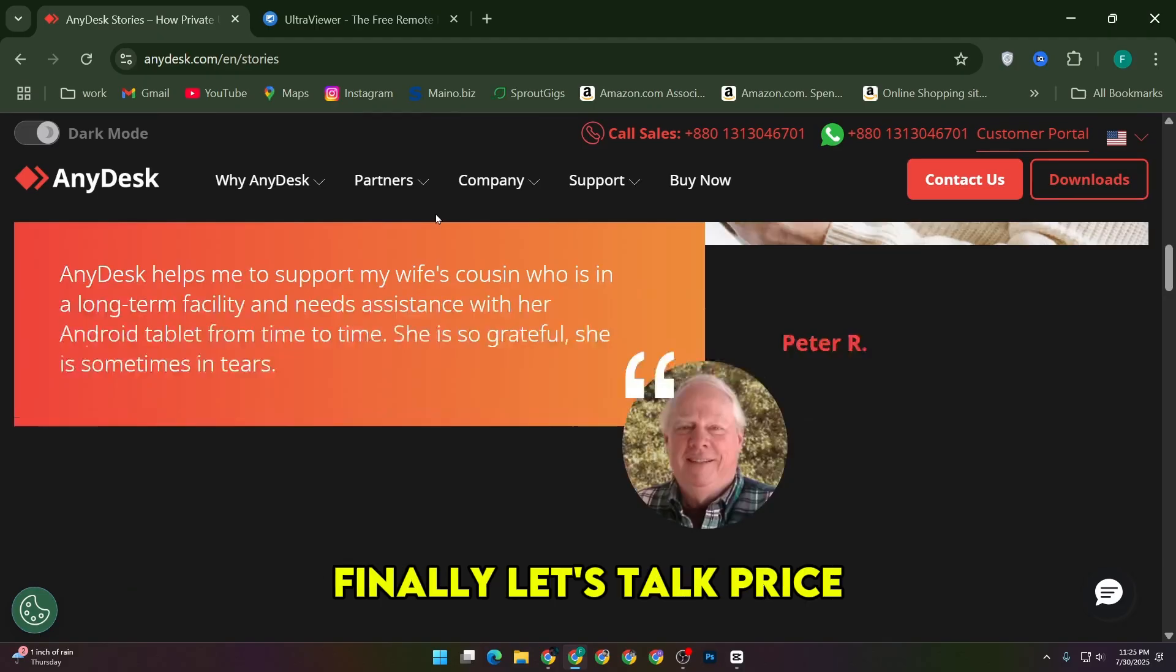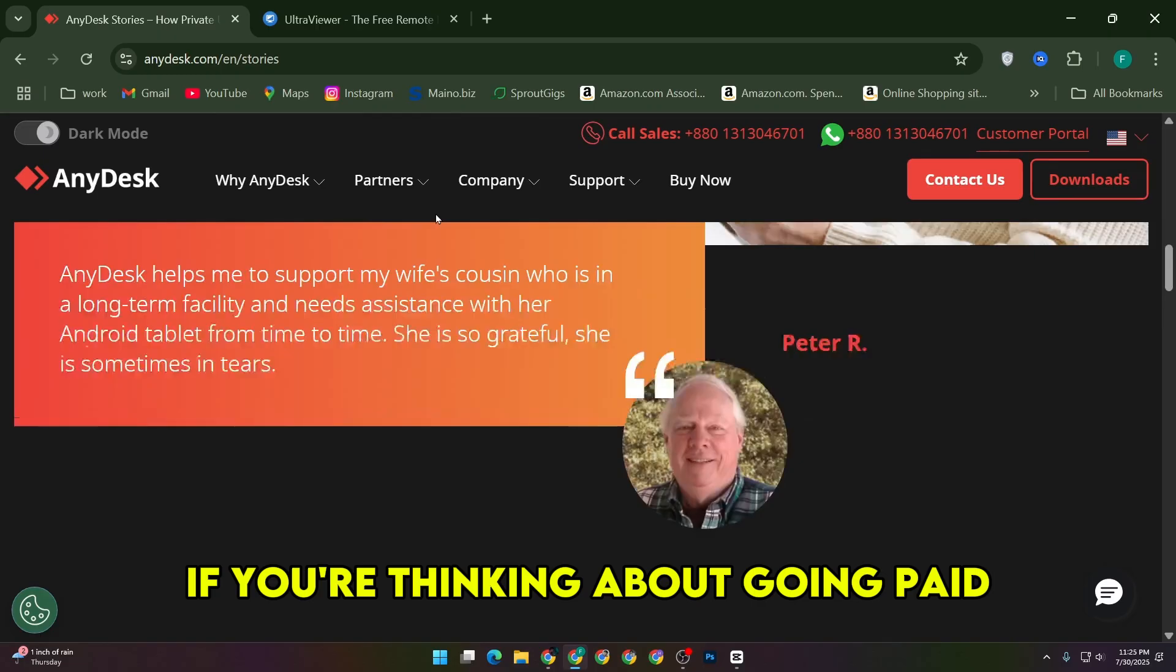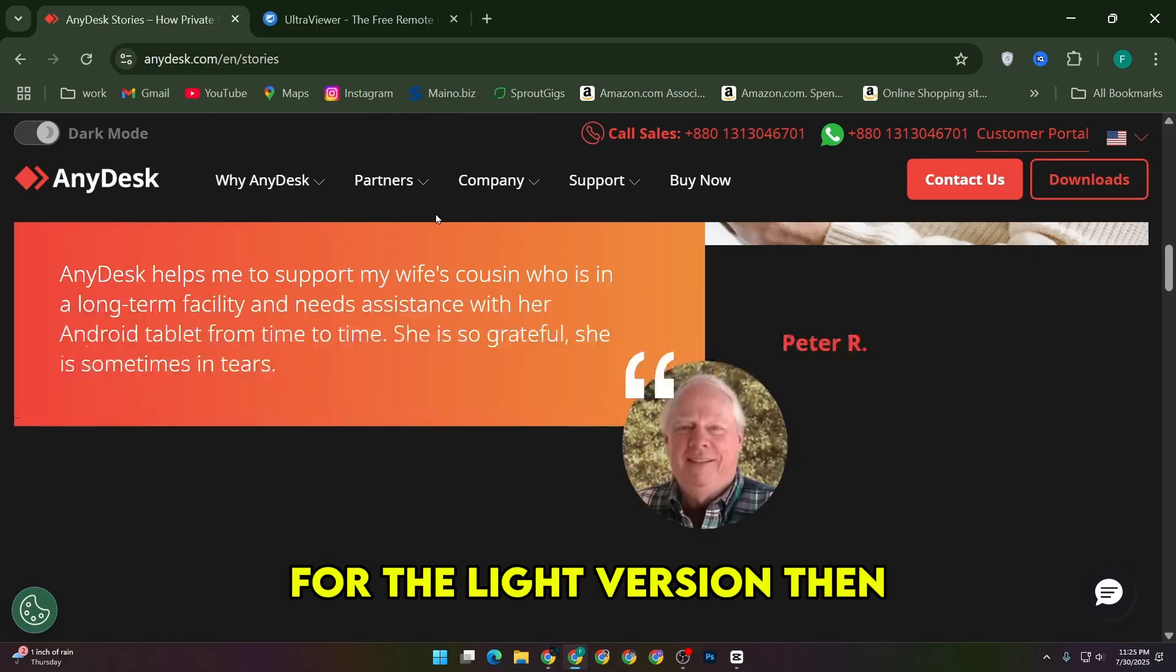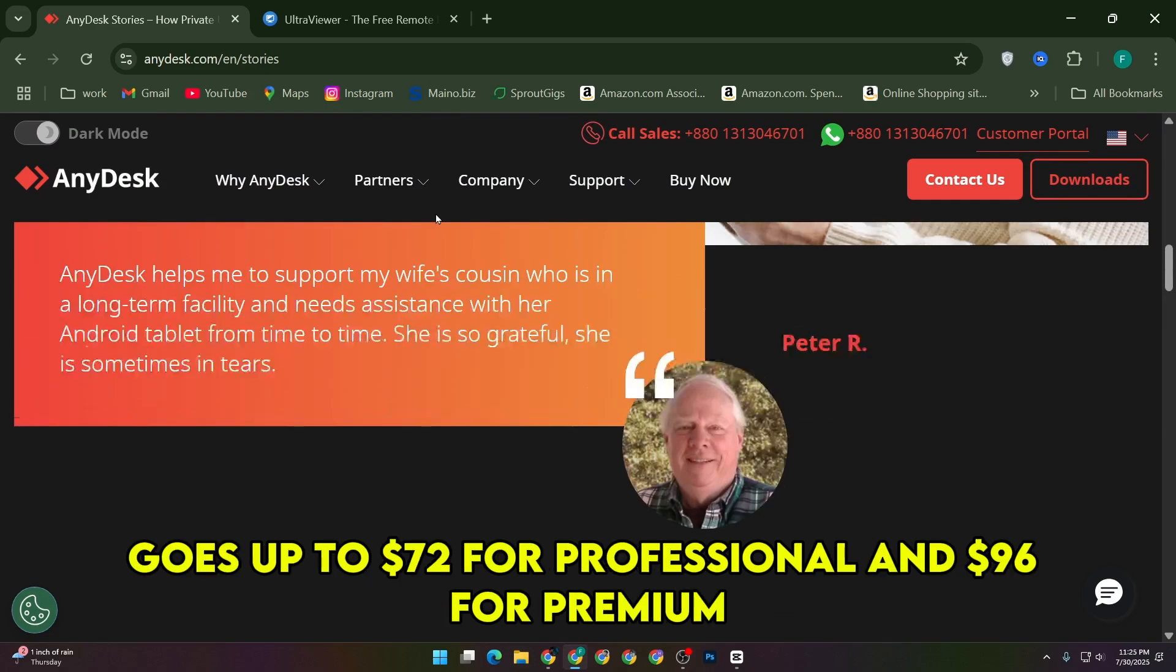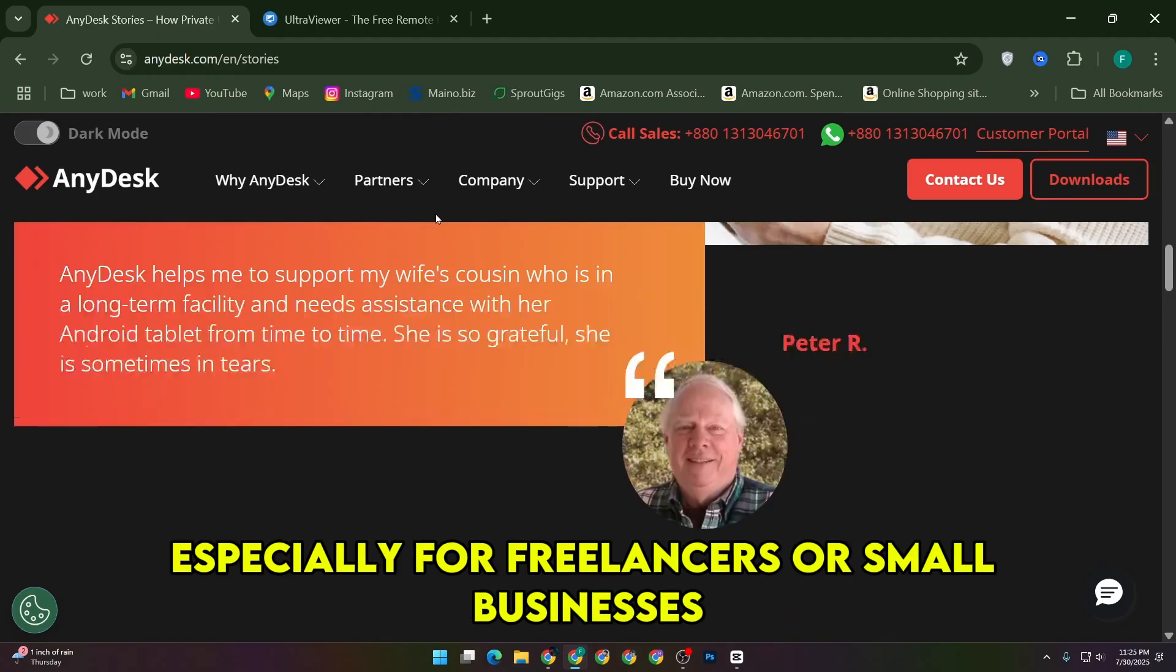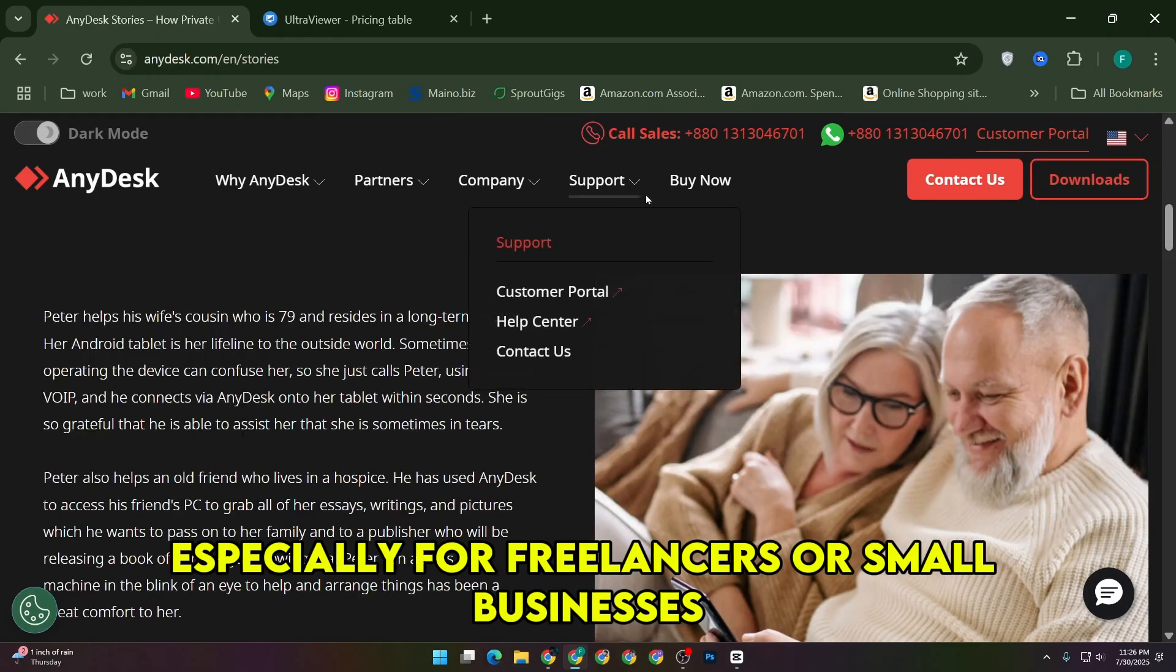Finally, let's talk price, if you're thinking about going paid. UltraViewer starts at about $48 per year for the Lite version, then goes up to $72 for Professional and $96 for Premium. That's super affordable, especially for freelancers or small businesses.